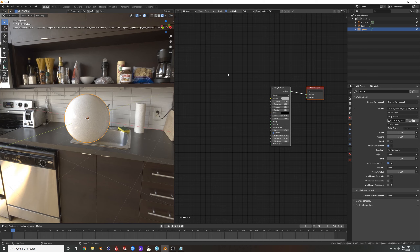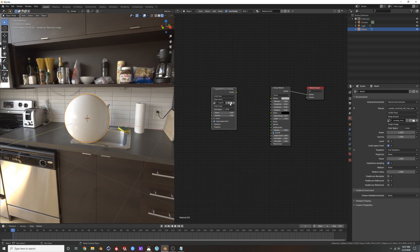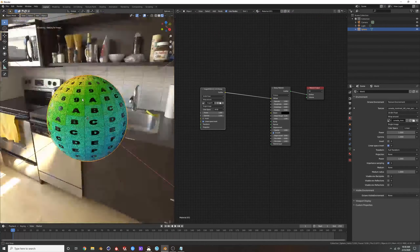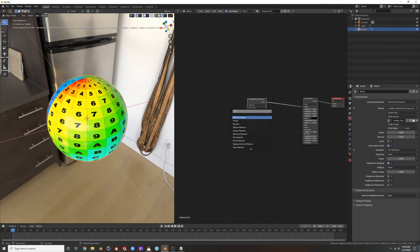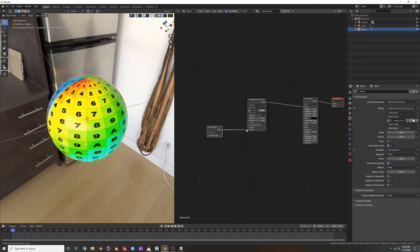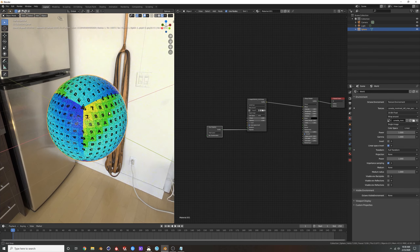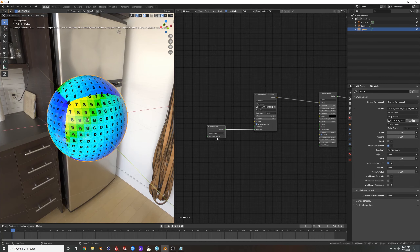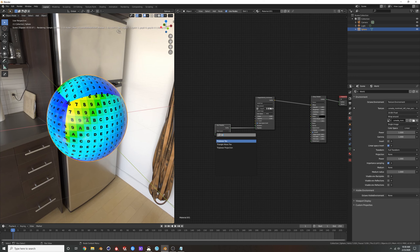Alright, so triplanar mapping. Normally when you throw a map on an object, you need some sort of projection — box, spherical, or perspective. It's kind of like an advanced box mapping. I'll drop in this UV map image texture material I downloaded online. With box projection you can see it maps from X, Y, Z, but you get this seam.